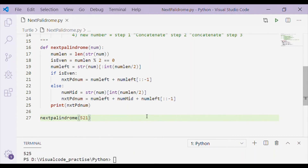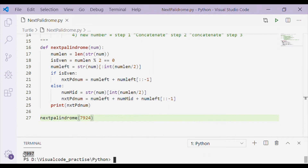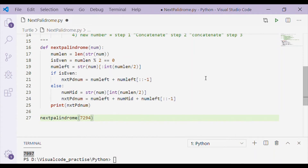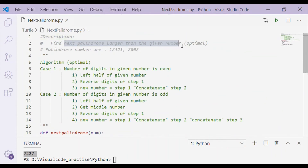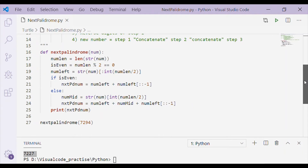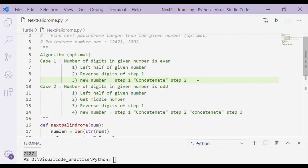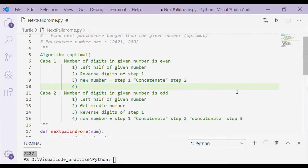We can try with 521 and the result is 525, which is the next higher palindrome. However, there is a case where the given number is greater than the palindrome we get. For example, for input 7294 the result is 7227, which is a palindrome but less than the given number. Our requirement is to get the next palindrome larger than the given number, so this case must be handled.